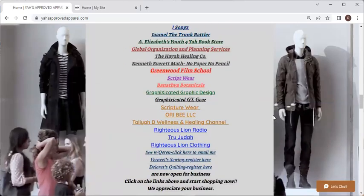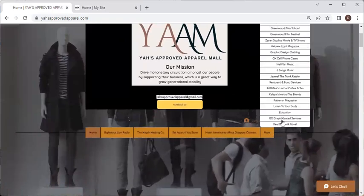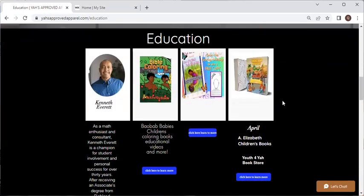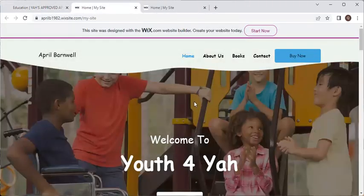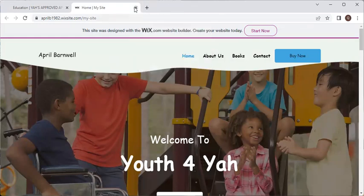If you click on More, click on Education, and scroll down just a little ways, you'll be in the Education section. At this point you are still in the mall. It's when you click on the different merchant tabs that you exit the mall. Now we are out of the mall and into a business — just like if you were to walk into a mall and walk into one of the stores. So it works that way.